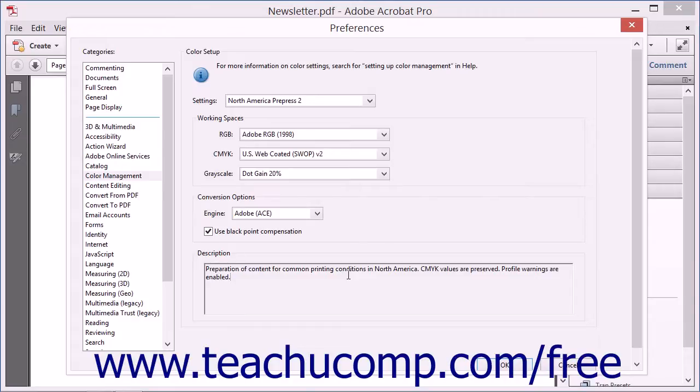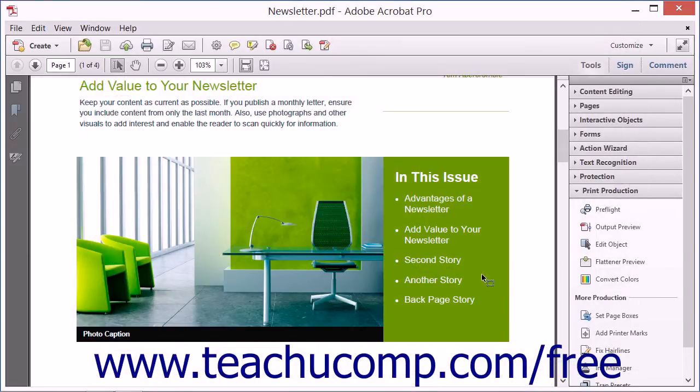All Adobe applications use the Adobe Color Engine, or ACE, to manage colors. Because of this, color management settings from one Adobe application will mirror those of other Adobe applications. When you've made your color management selections, click the OK button to close the dialog box.